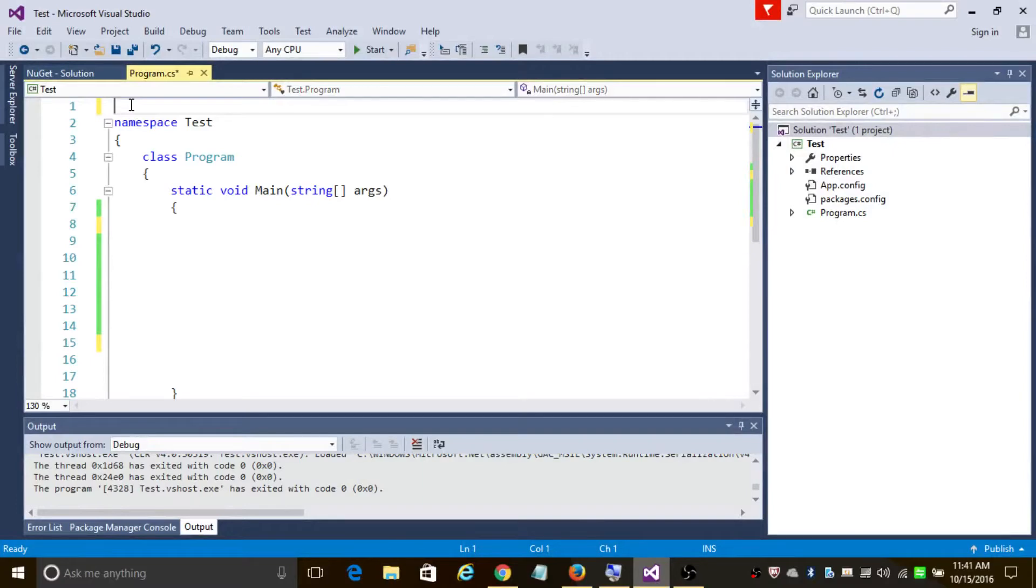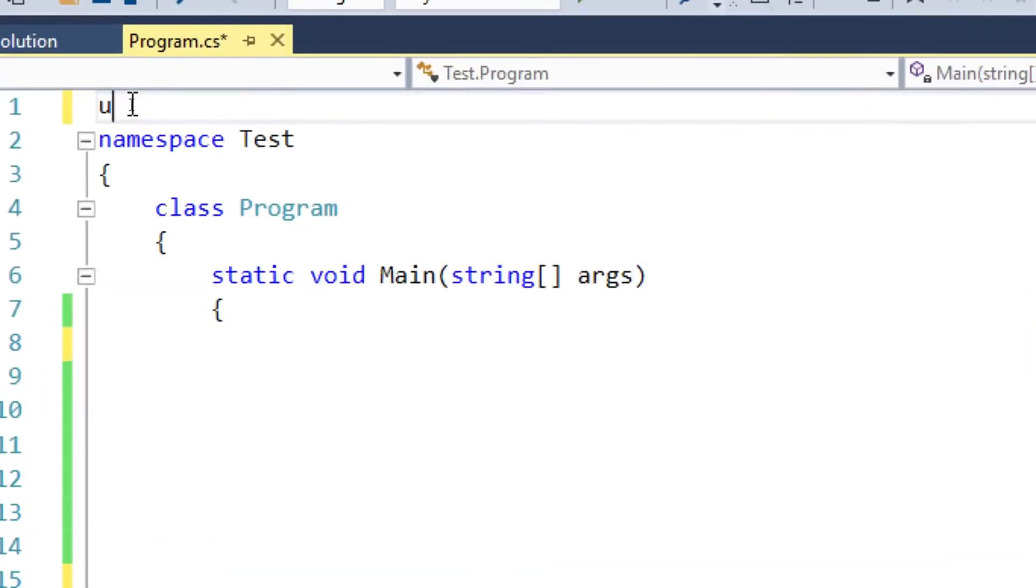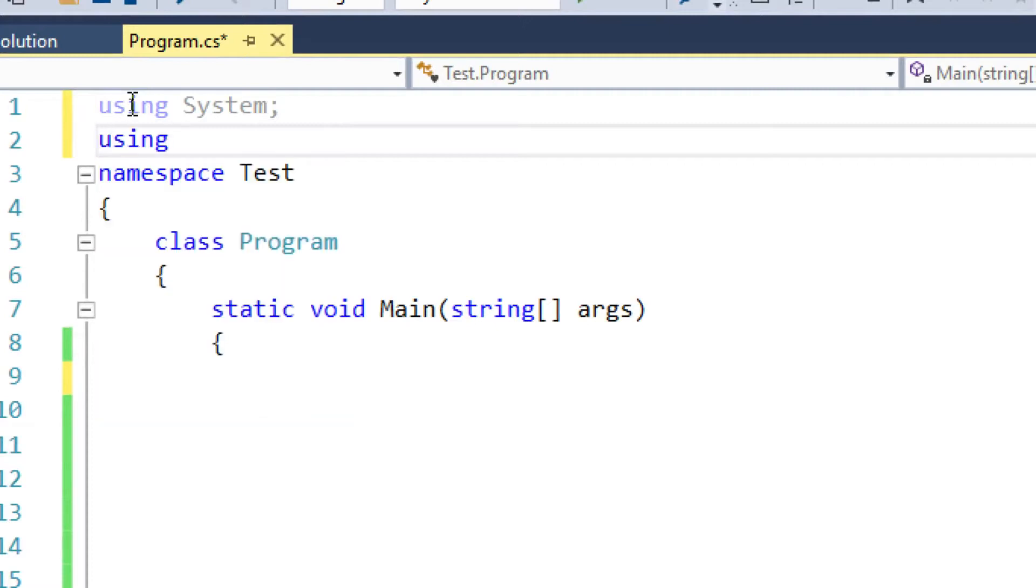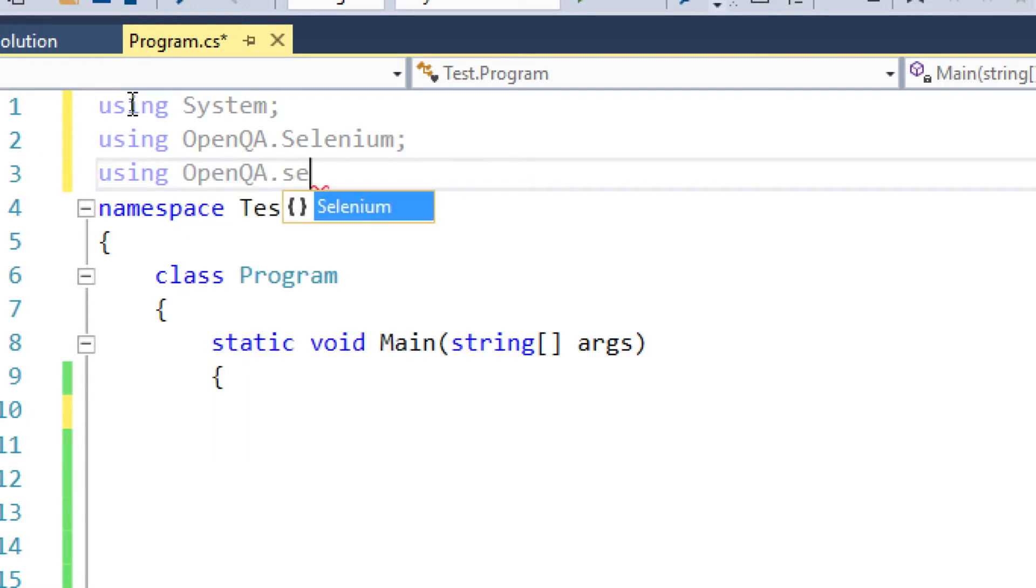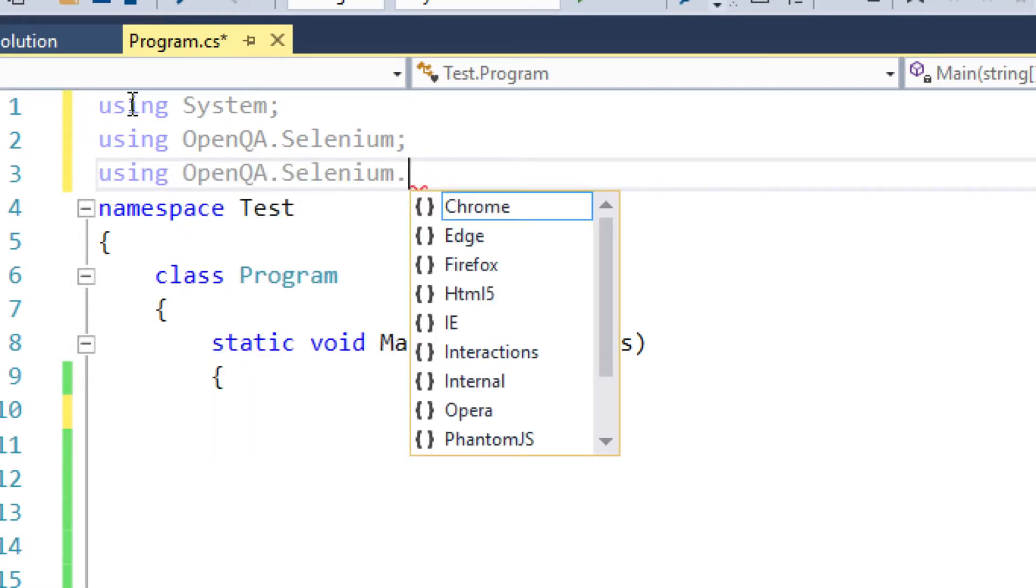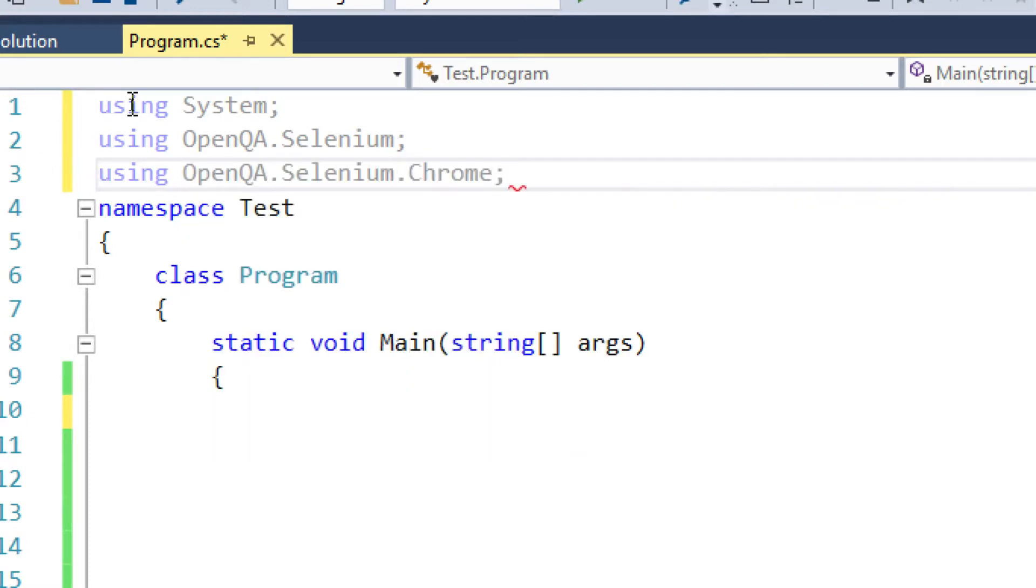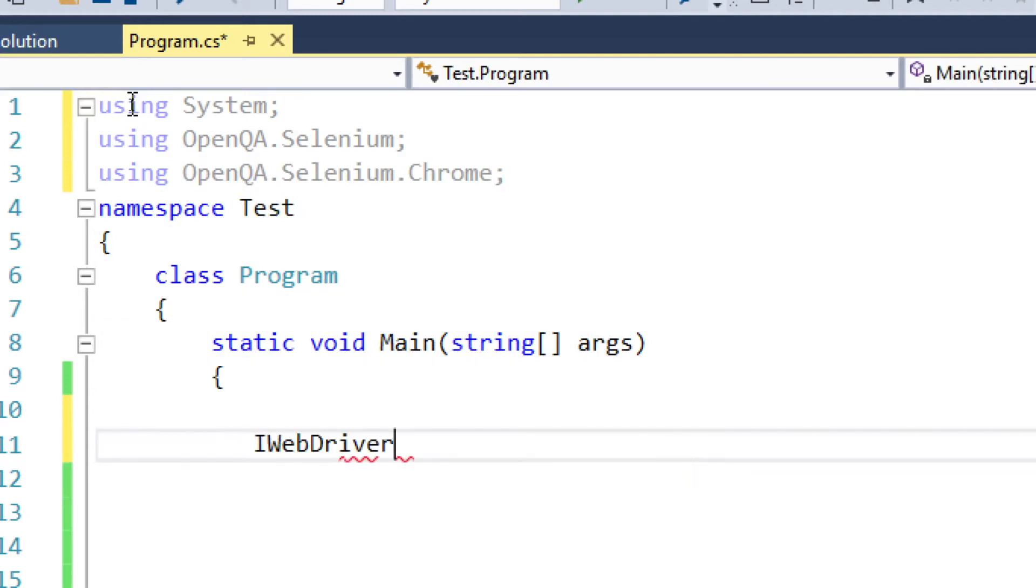namespace section. Let's add using System, using OpenQA.Selenium, and since I'll be using Chrome browser, I'll be adding Selenium.Chrome in the namespace. Let's